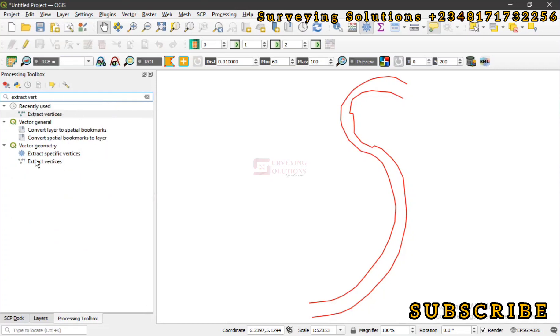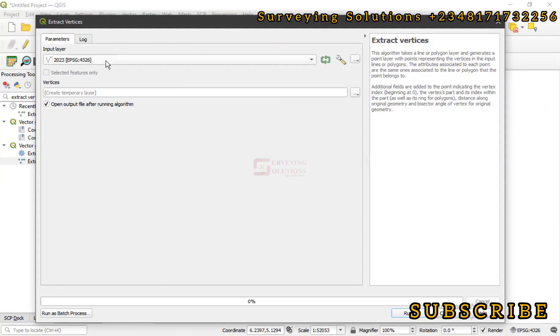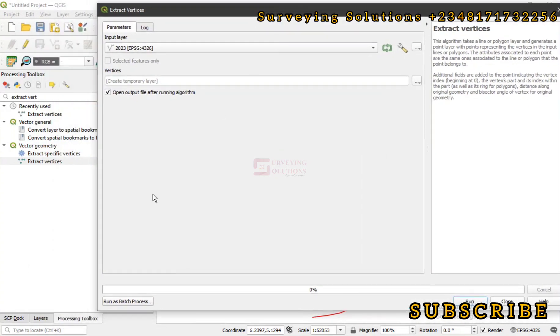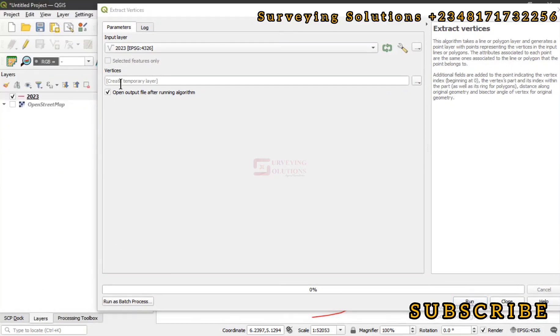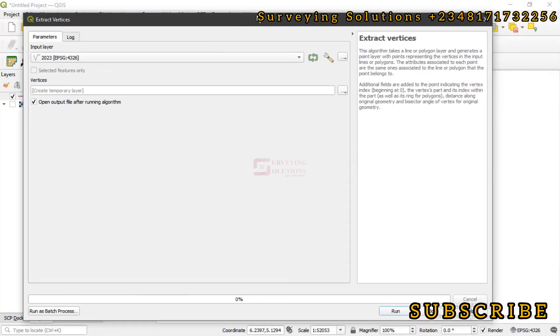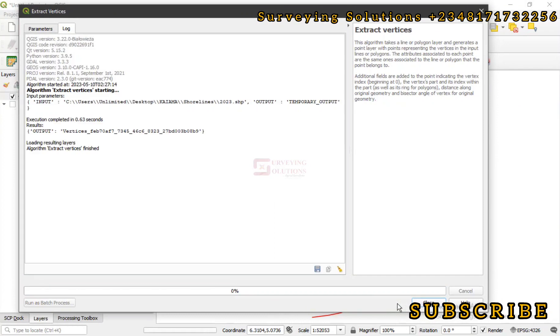It's under vector geometry. Let's see that this algorithm takes a line or polygon layer and generates a point layer with points representing the vertices in each input line or polygon. This is our input layer, that's actually the only layer we have on our layer panel, and then the vertices will now be created. We'll leave it as a temporary layer because we don't want to save it, so let's just run that.